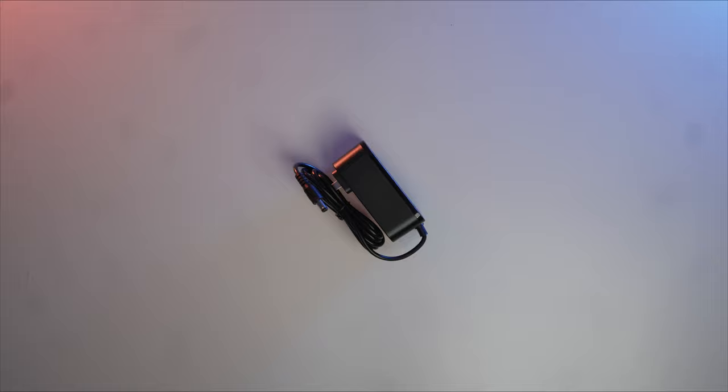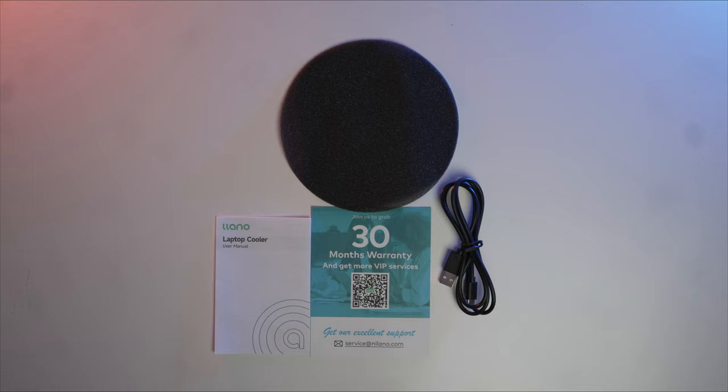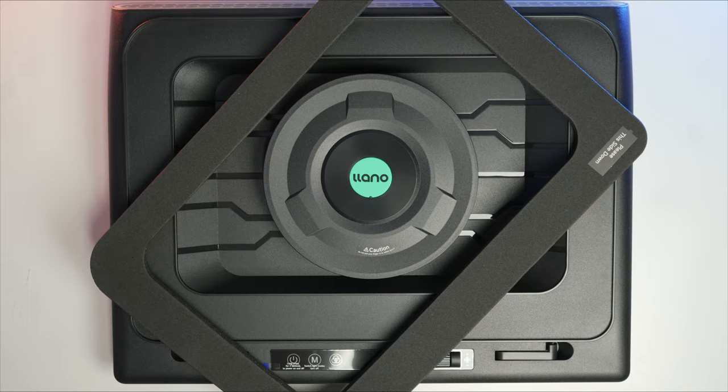Included in the box is an AC adapter that's used to power on the laptop cooler. We also have some literature and a dust filter included with a USB-C cable that can be used for an uplink. We also have the laptop cooler itself and a foam cushion that is able to form a nice seal for a better cooling effect.